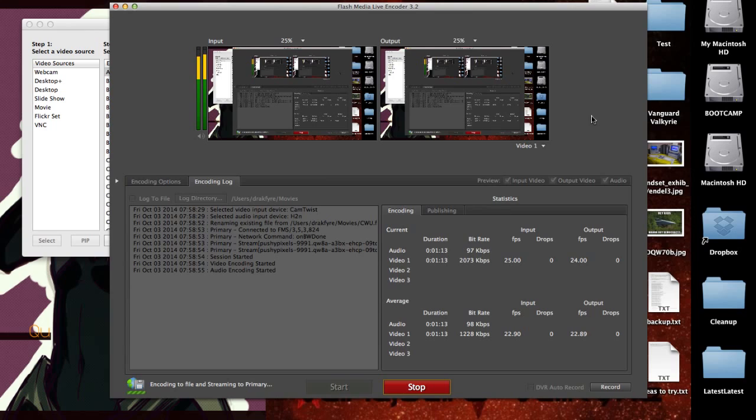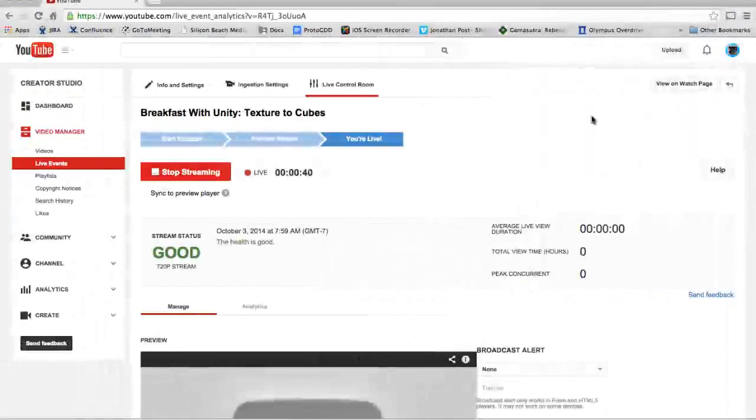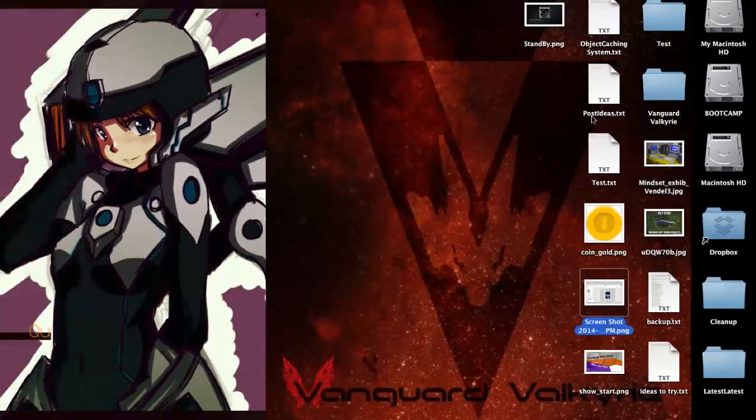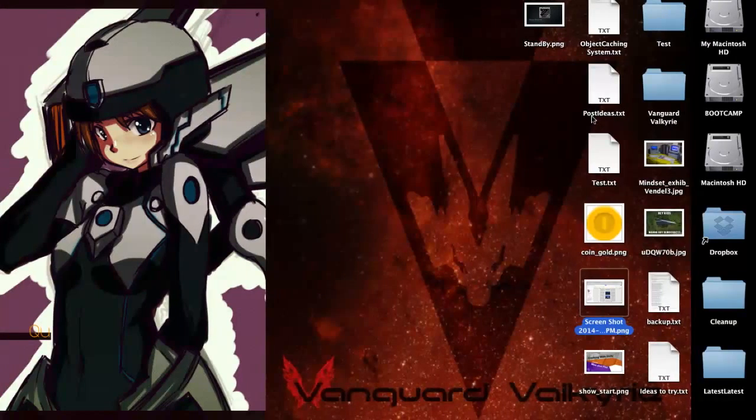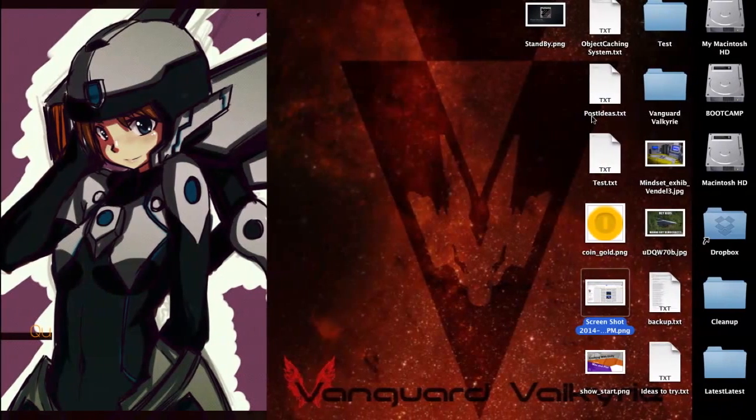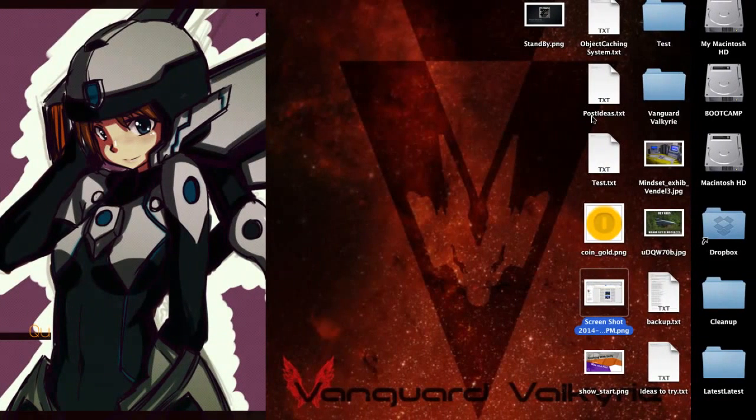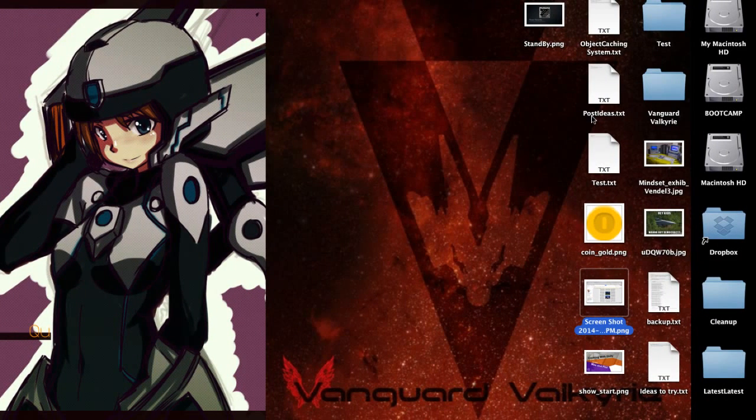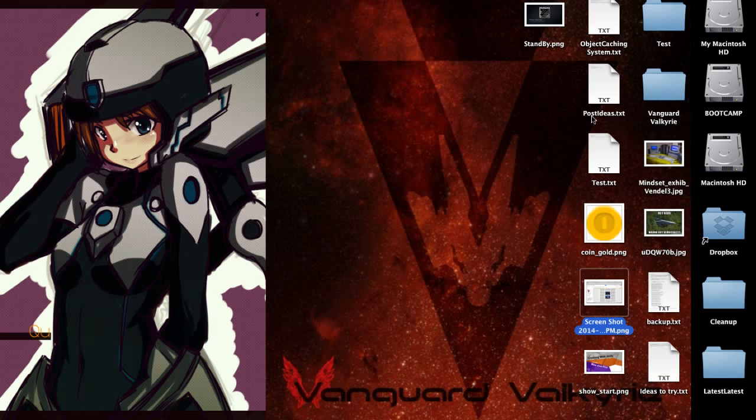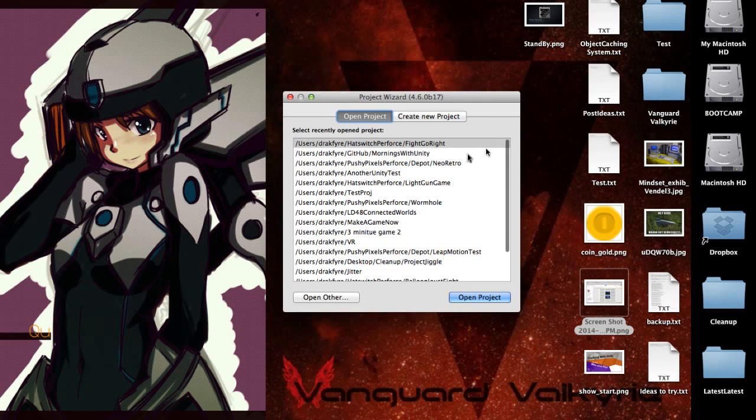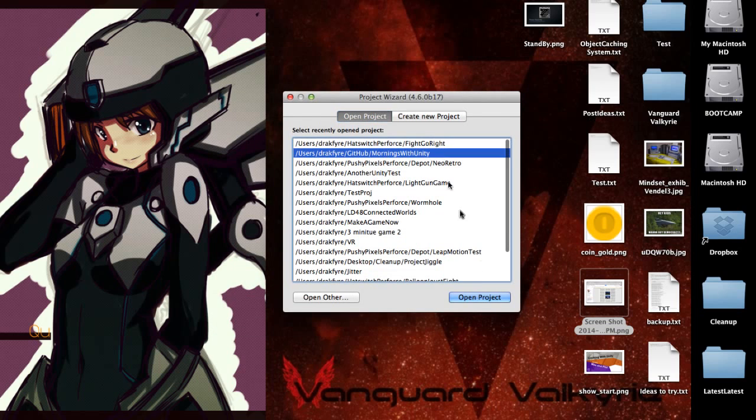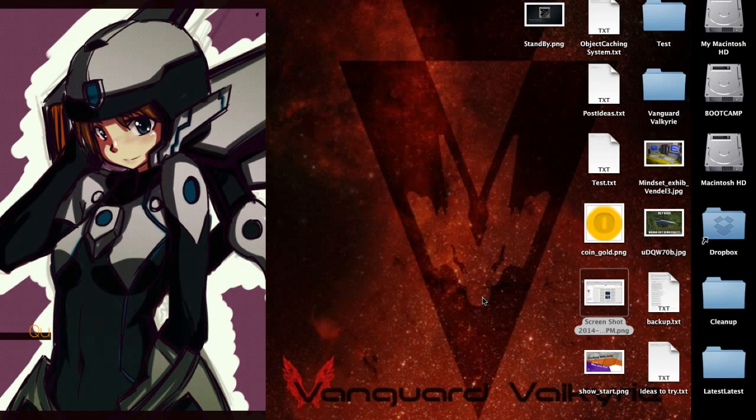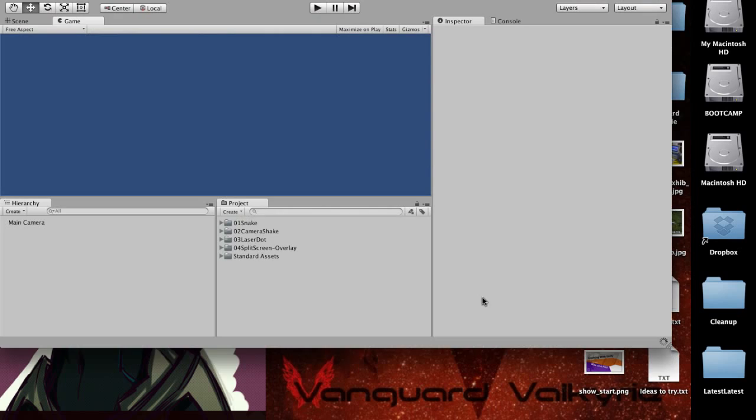So what we're going to be doing today is we're going to actually be reading bitmap data from PNG, texture data or pixel data or whatever you want to call it, and we're going to be making that data create cubes in our scene so that we can create a 3D cube based scene based on a picture.